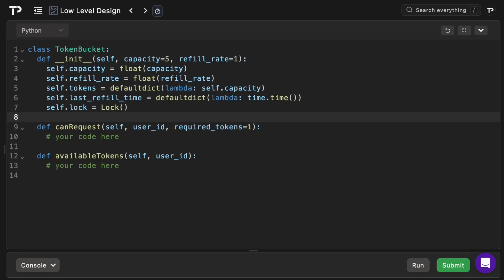So in the constructor, capacity represents the maximum number of tokens a bucket can hold, the refill_rate is the number of tokens added per second, and both of these are coerced to a float so fractional math works without integer division. Then we have tokens, which is a dictionary where the keys will be the user IDs and the values will be the user's current token count. We're using a defaultdict here which automatically populates each new key with the capacity as the default value, which makes sense as when a new user joins they will automatically have a full bucket.